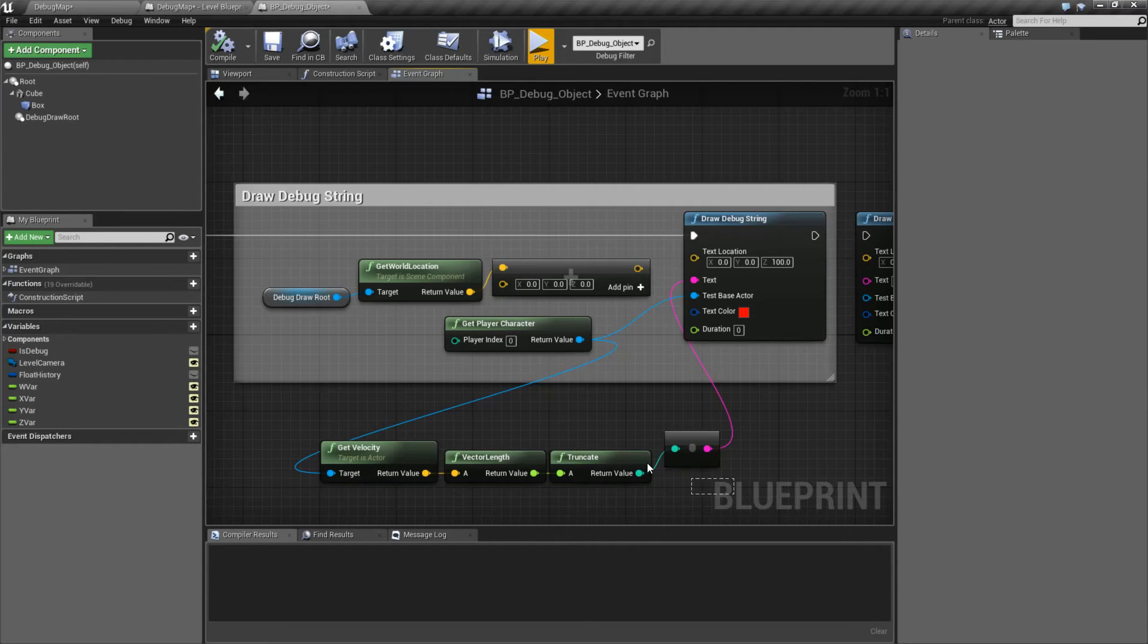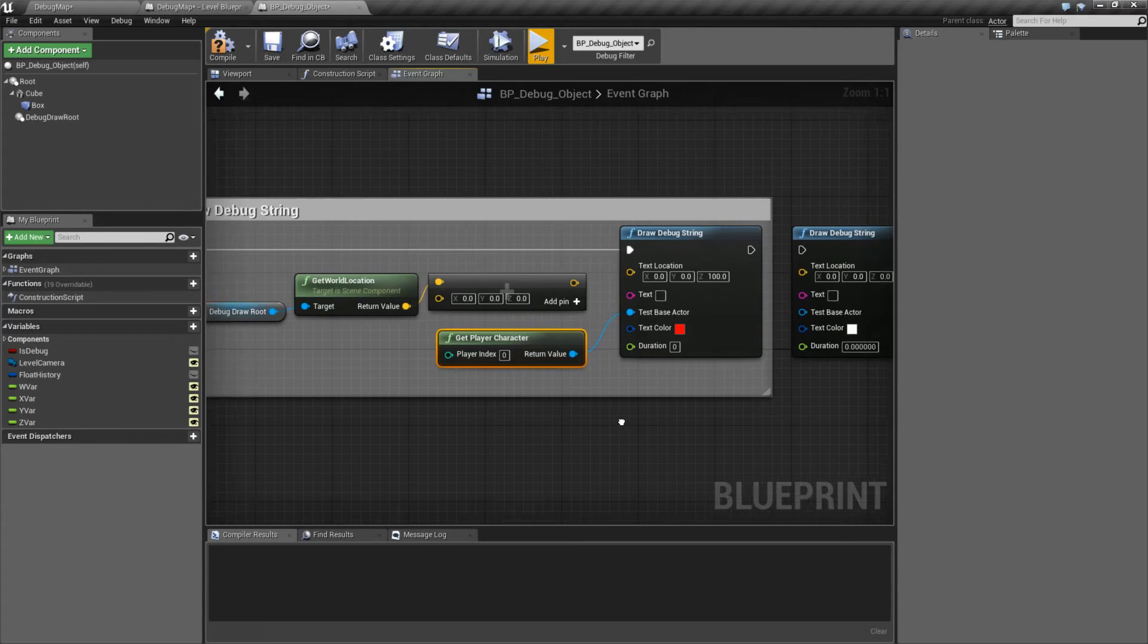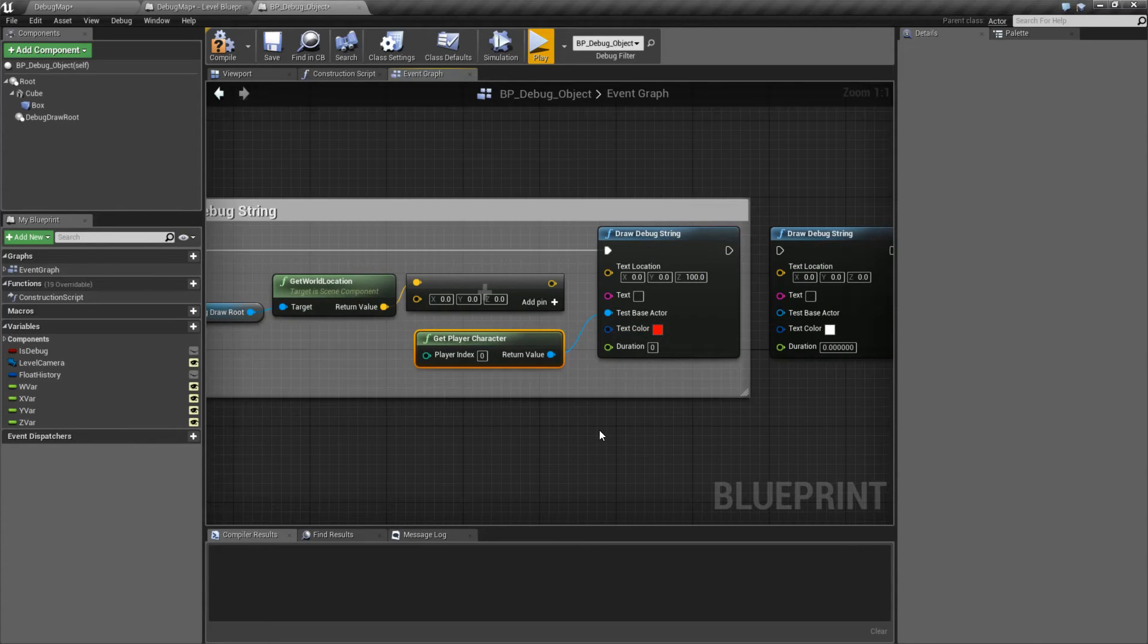So imagine if you wanted to pop in, for example, the health of your character. You could easily just grab his health, debug it out for your debug functions and easily see some values with the push of a button.